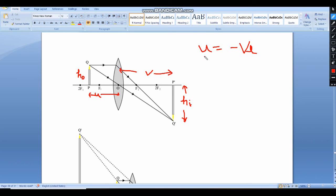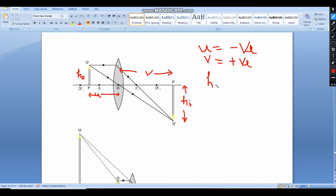V is positive. The height of the object is above the principal axis, so it is positive. The height of the image is negative, so H₀ is positive and Hᵢ is negative.